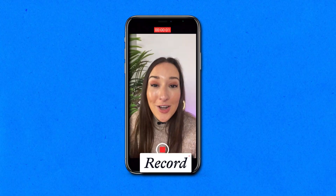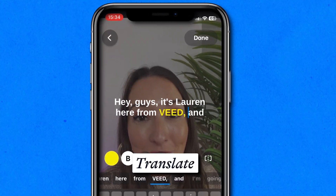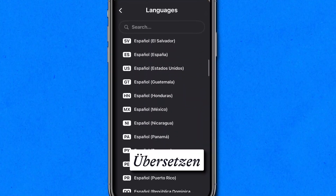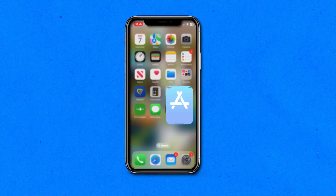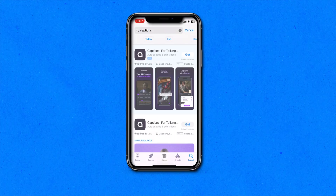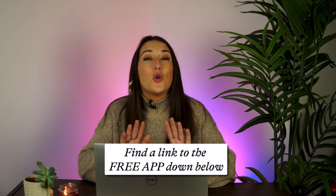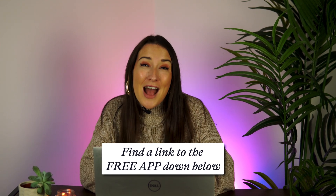You can record yourself, add instant automatic captions, style them to suit your brand, and even translate them into over 100 languages to help you reach a wider audience. For this, we're going to need to download the Veed Captions app. Open up the app store on your phone, hit search, type in captions, and download the Veed app. I'm going to pop a link for this down in the description. You can pause the video until you've downloaded the free app to your mobile phone, then we can get started.